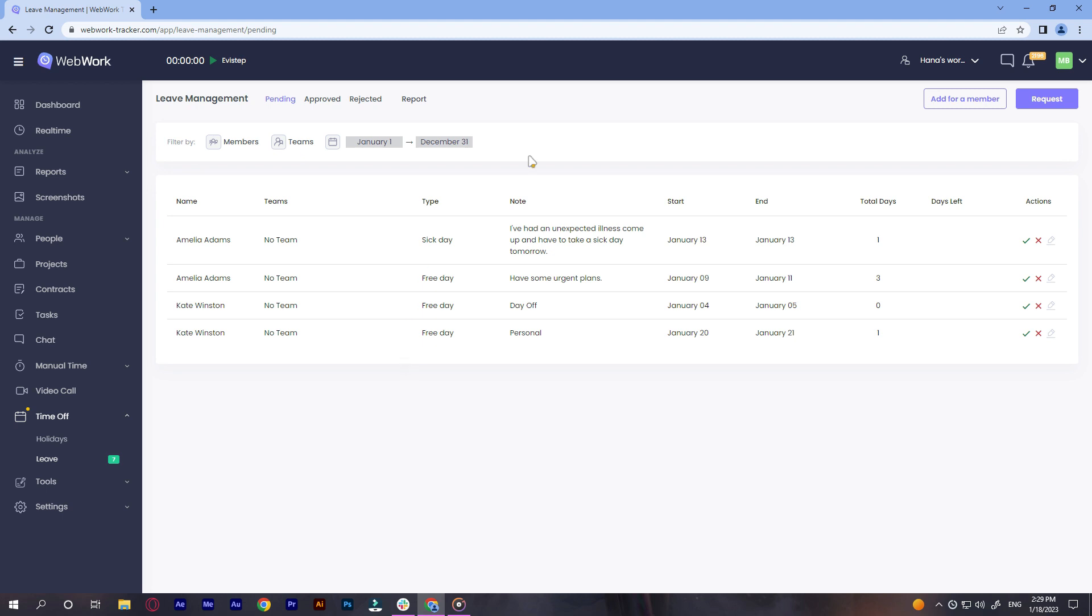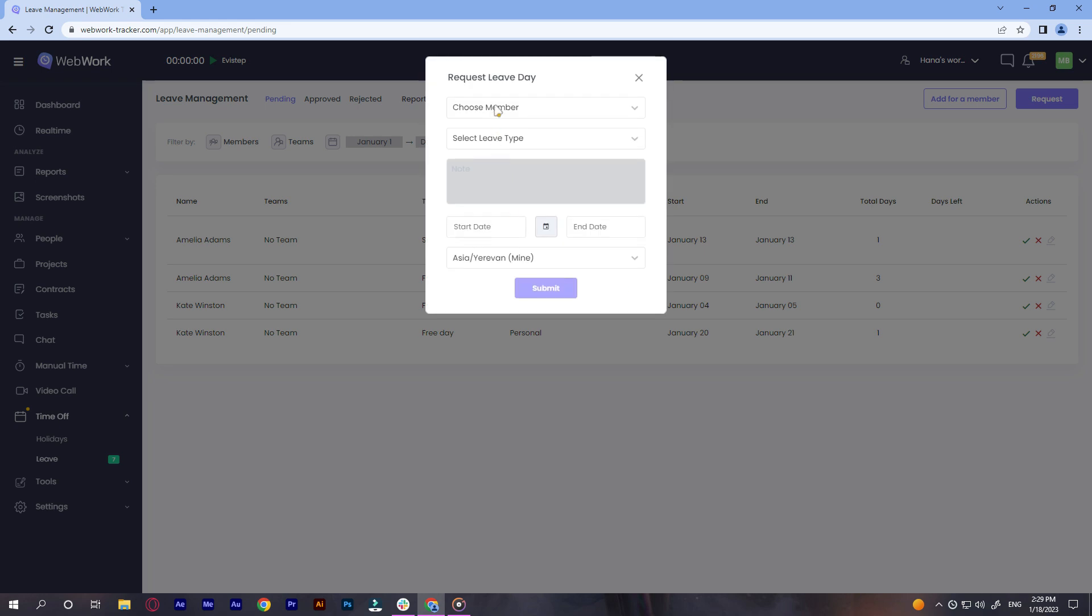If you're an executive manager or the owner of the workspace, you will have two buttons in the upper right hand corner: Add for a member or request. If you want to add leave days for another team member, click on add for a member.